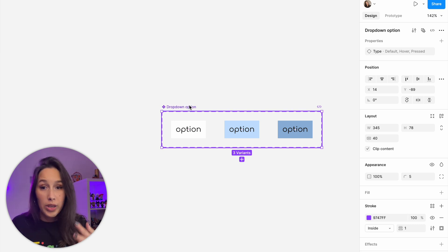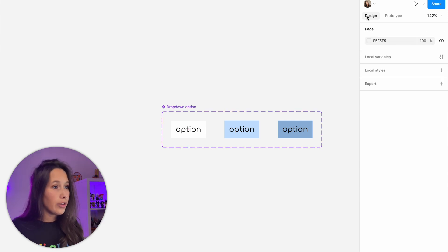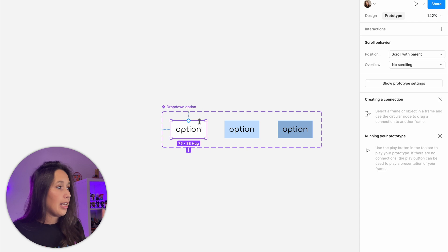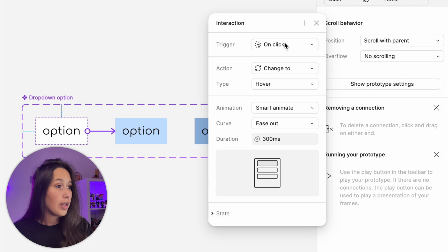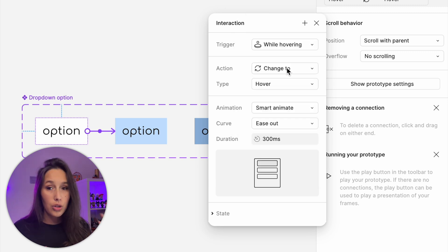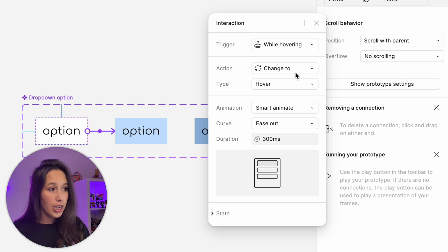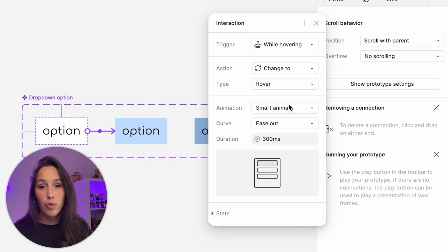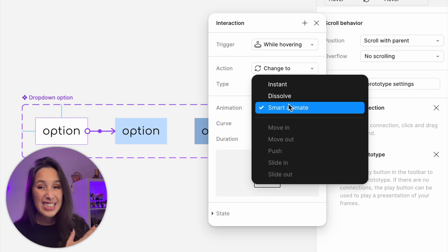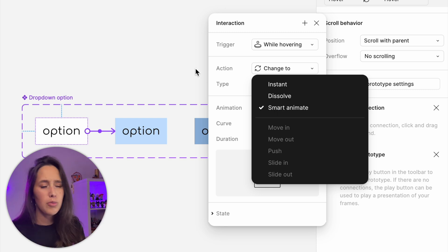In order to change between variants we have to prototype them on the component level — that's called a component interaction. Go into the prototyping panel and drag a noodle between the default and hover variants. Set the trigger to 'while hovering' over the default one, and the action to change to hover. I like smart animate for the animation because it gives a nice fade in and out effect.